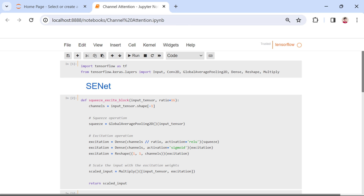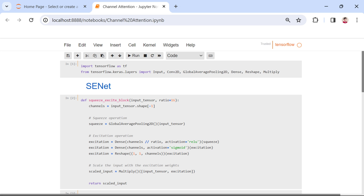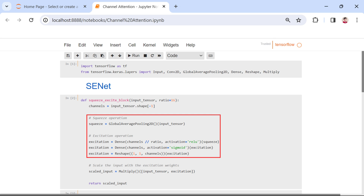In the SE-Net implementation, we begin by importing essential libraries from TensorFlow. Specifically, we import layers such as Input, Conv2D, GlobalAveragePooling2D, Dense, Reshape, and Multiply from Keras, a high-level neural network API integrated into TensorFlow. These layers will be instrumental in constructing our SE block. The core of the SE-Net architecture lies in the squeeze_excite_block function. This function defines the SE block, taking an input tensor and an optional parameter ratio, default set to 16. The function dynamically determines the number of channels in the input tensor and proceeds with the squeeze and excitation operations.